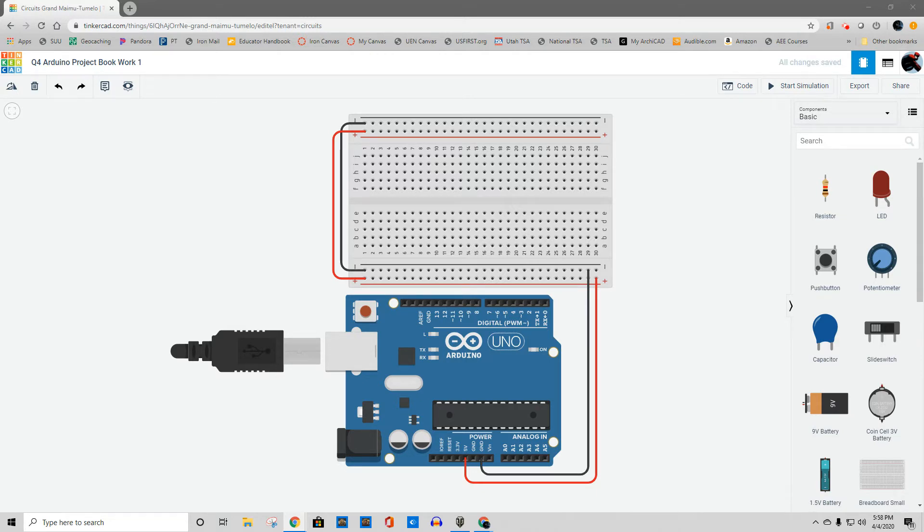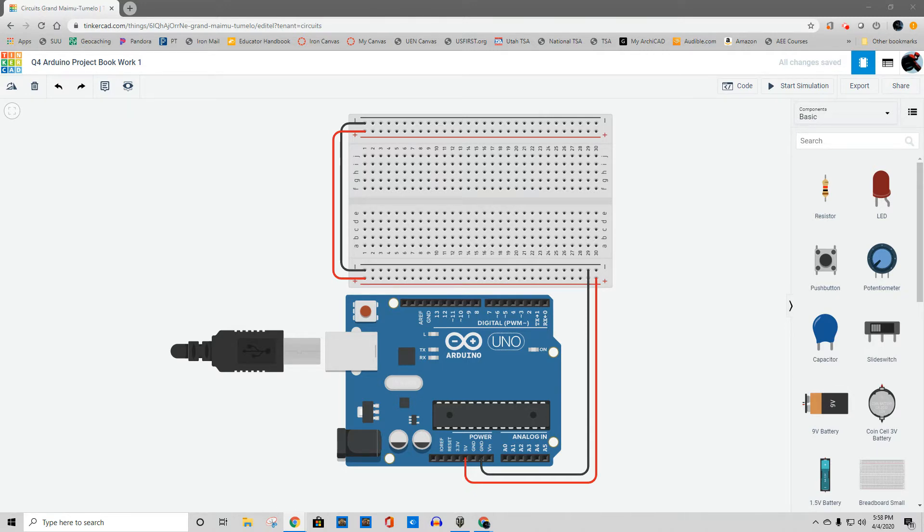So I was looking at Tinkercad and realized they've already got the setup here to virtual it. It doesn't work exactly the same, but it will work for what our uses are. So what I've done is I've opened up Tinkercad.